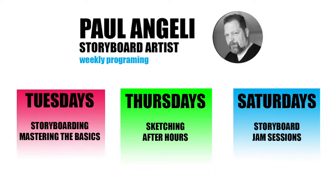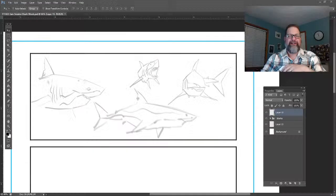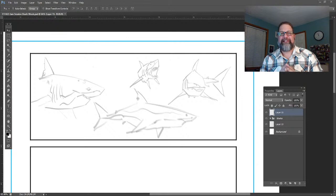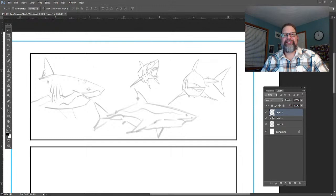So that's sort of the lineup Tuesdays, Thursdays, and Saturdays. If you want to check out the storyboarding, mastering the basics, I got a playlist for that also on my channel. Sketching after hours, I still got to make the playlist for that, but then you can watch all those and just sketch along. And then of course, Saturdays, you can watch the replays on our storyboard jam session. Again, I thank you all for joining me tonight. Again, my name is Paul Anjali. I'm a live action storyboard artist coming to you from Pennsylvania. Thank you so much for joining me and being with me tonight.